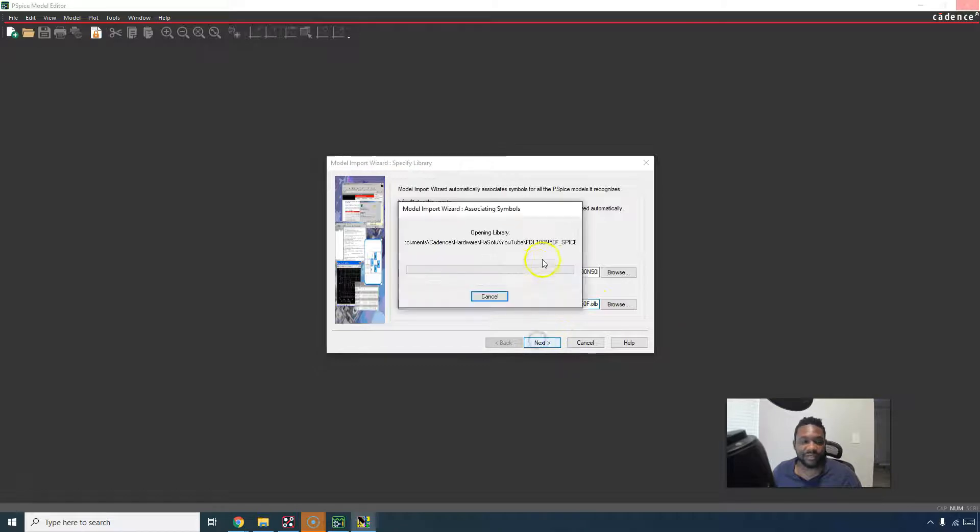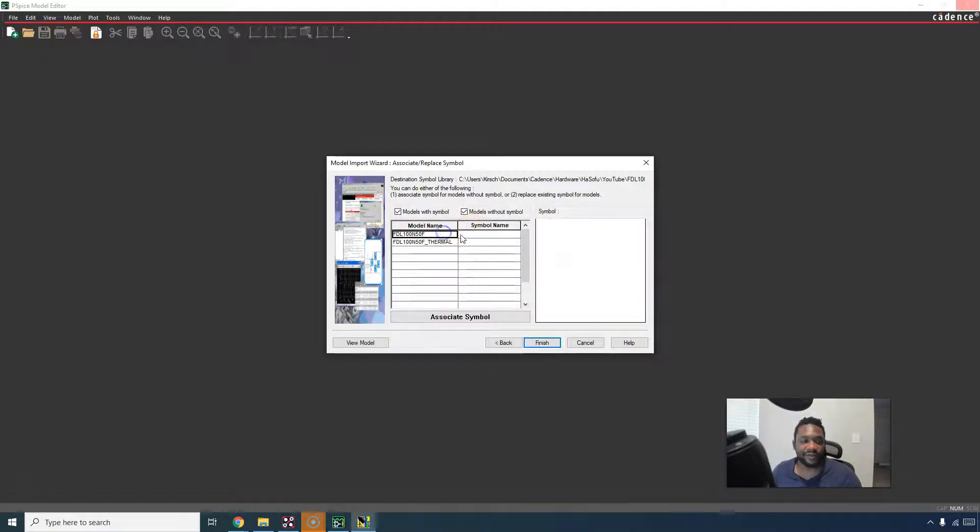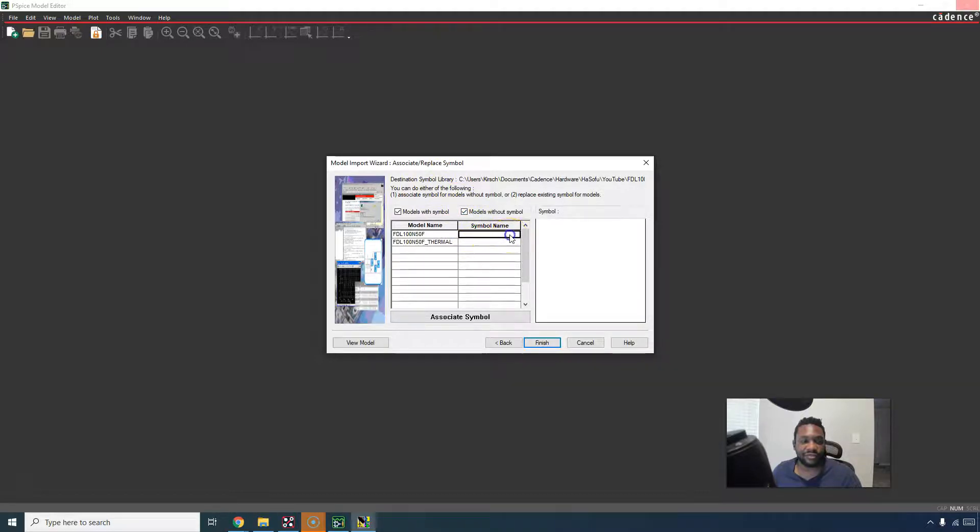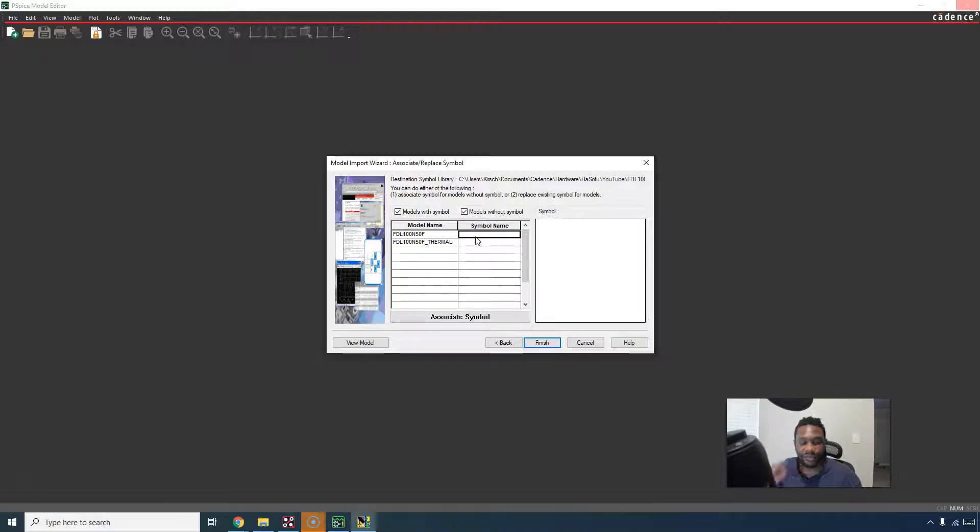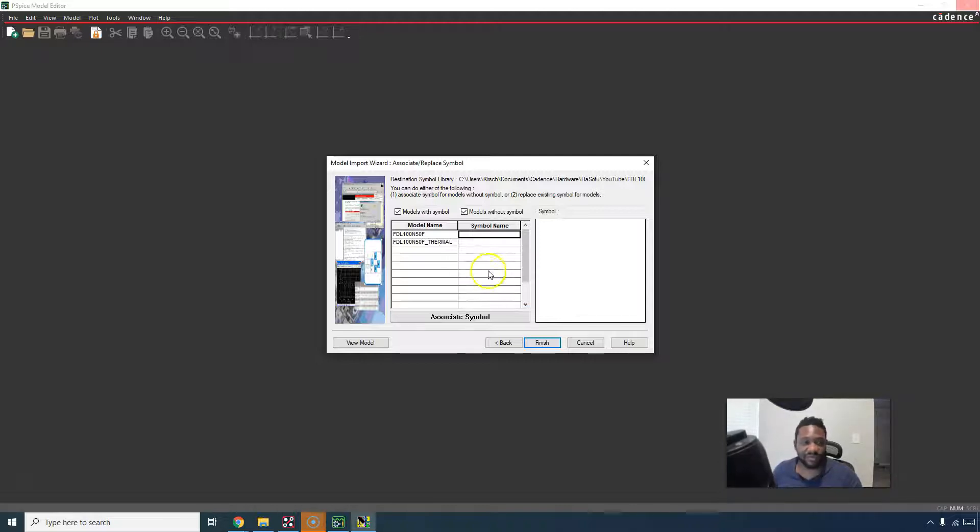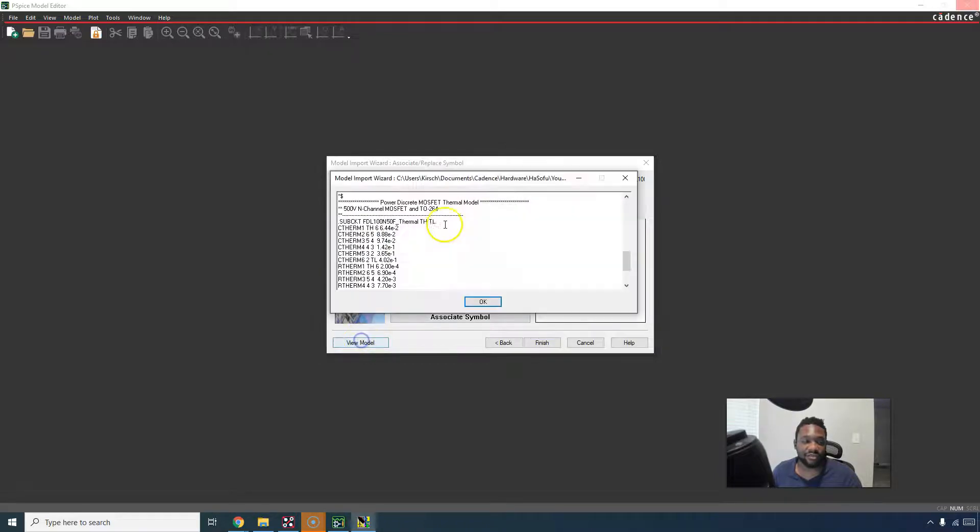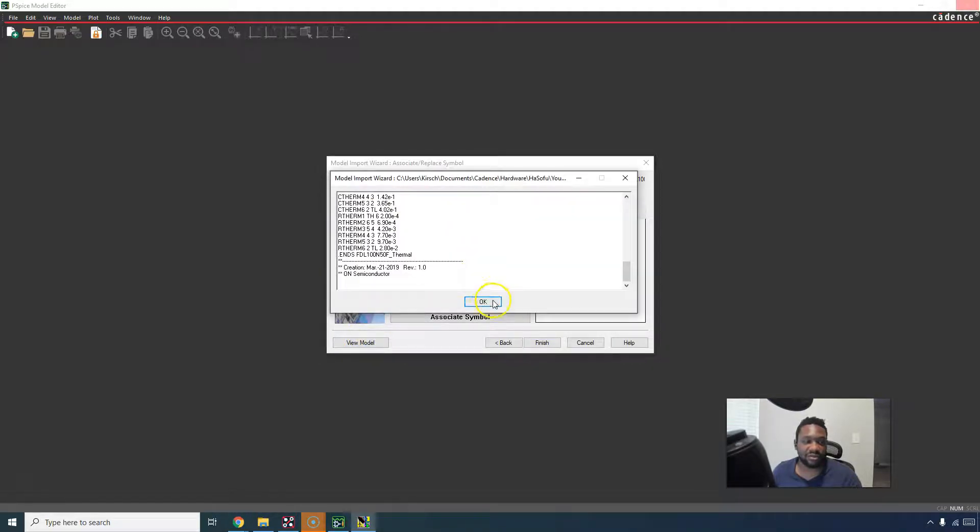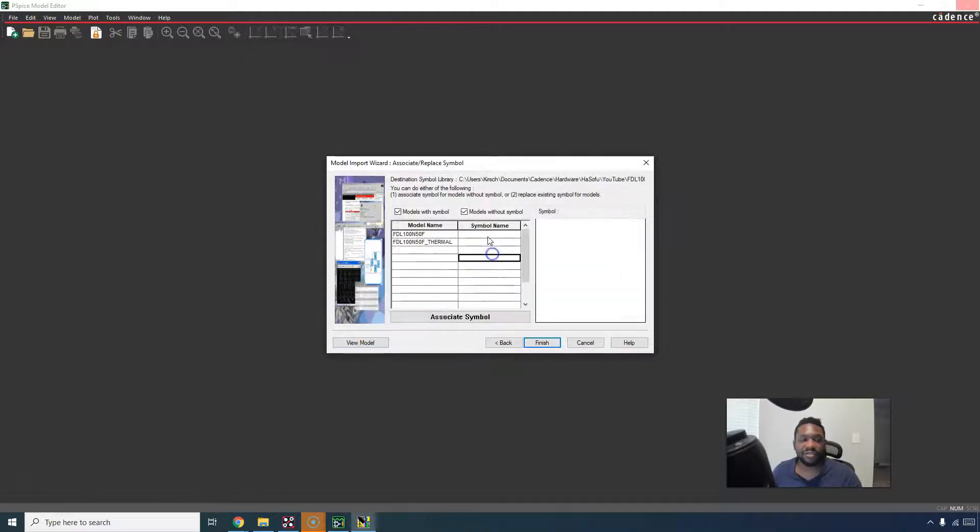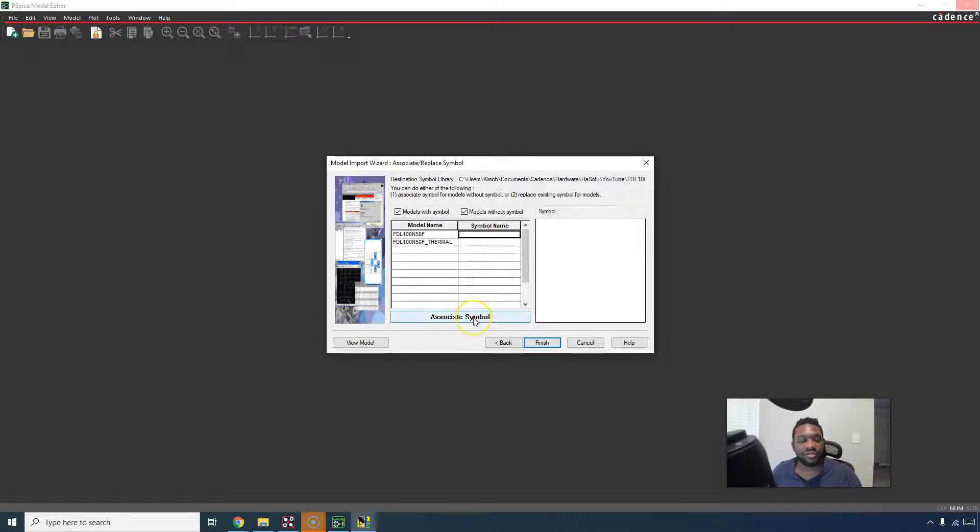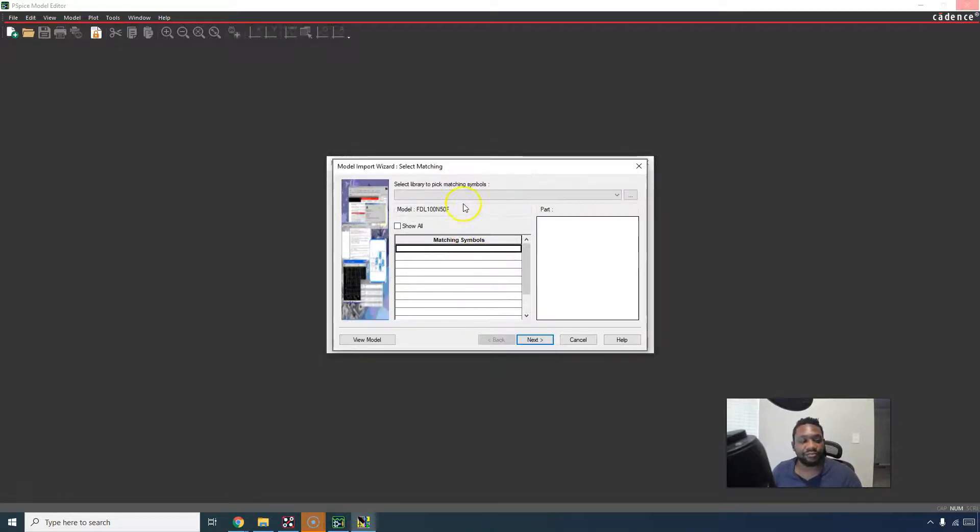Click next, it's opening the library, and then it would want you to choose some kind of symbol to associate with your model part. The symbol you would get from the manufacturer's website or whatever, you'd have to look up the device in the data sheet. Let's view the model. It looks okay, it's supposed to look like a MOSFET. Let's choose associate symbol.